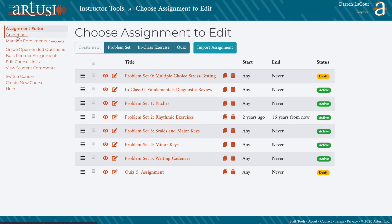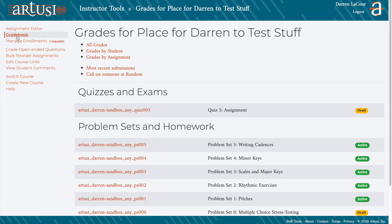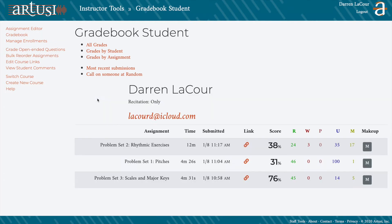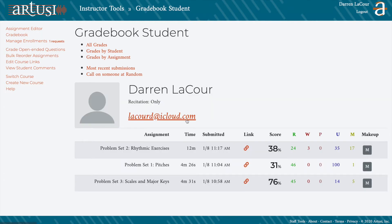You can also access the Gradebook, where you can see grades by assignment, by student, or even all grades for the course. As an instructor, you can open up student assignments to look over their work if you need to identify any trends or problems.